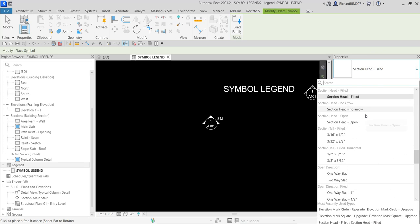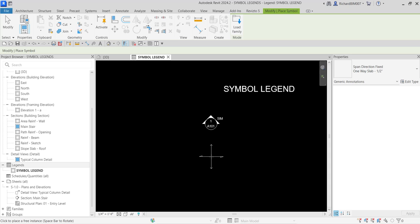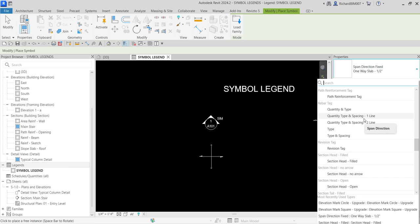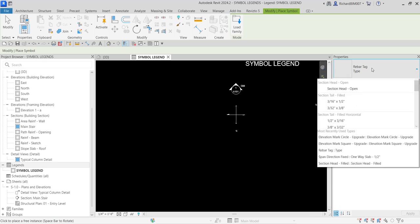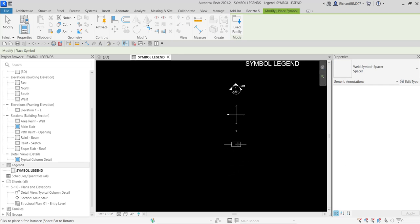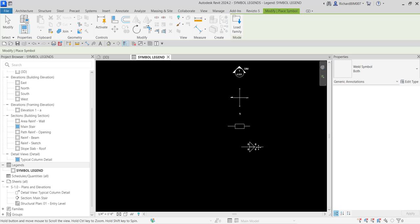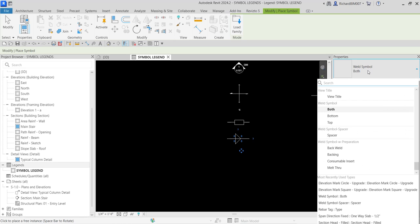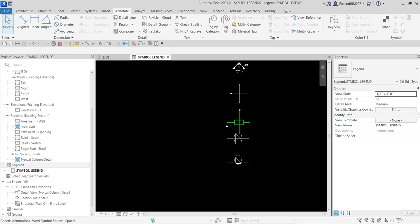From the type selector I'm looking for Span Direction One-Way Slab Half Inch — I'll place that here. I also want to add a Rebar Tag type. After that, I want a Weld Symbol — I'll select Spacer, then another Weld Symbol selecting Both, and another Weld Symbol selecting Full Melt Through.